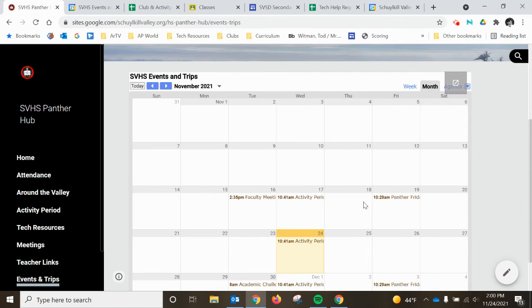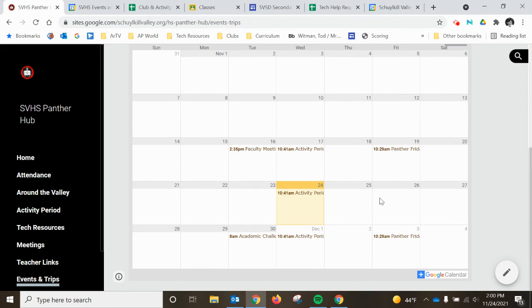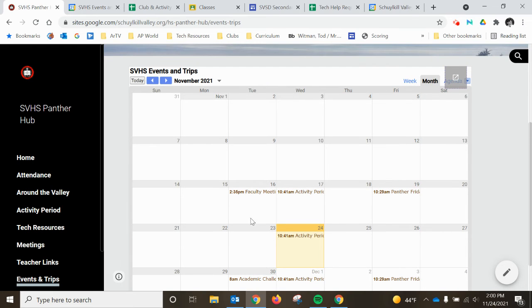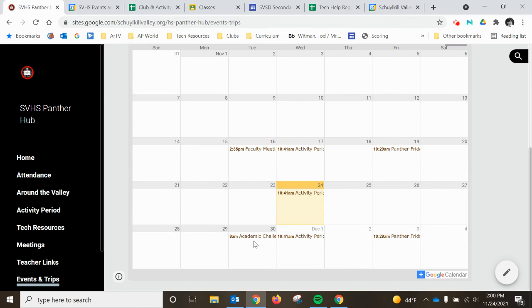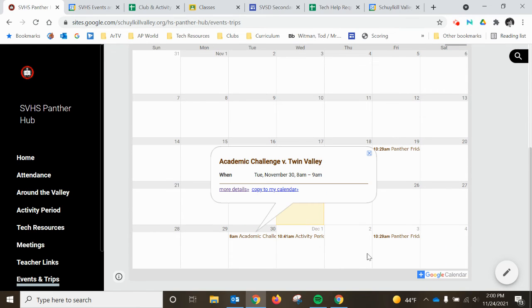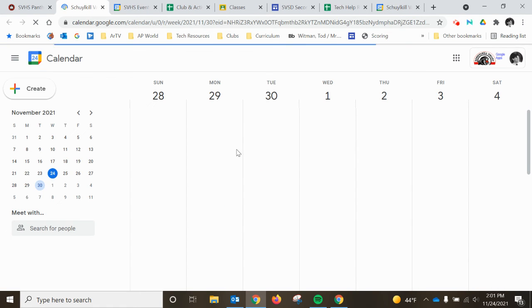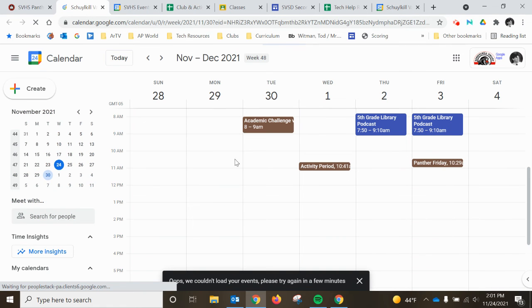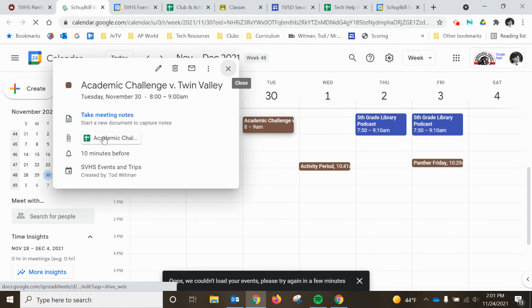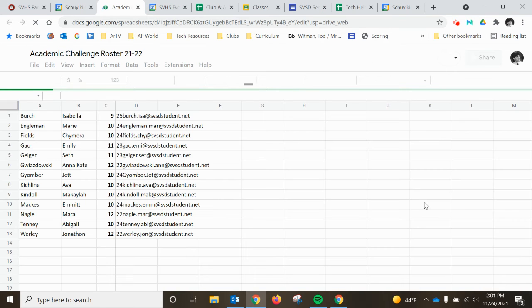So just a couple of things to keep in mind. By the way, you can click events on the calendar. Anybody can open the academic challenge link here and see the calendar event and open the roster. Anybody can view it.